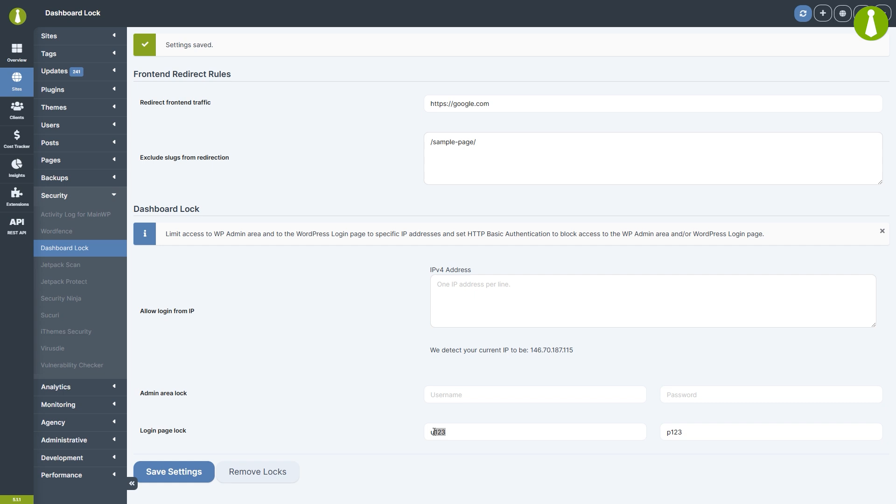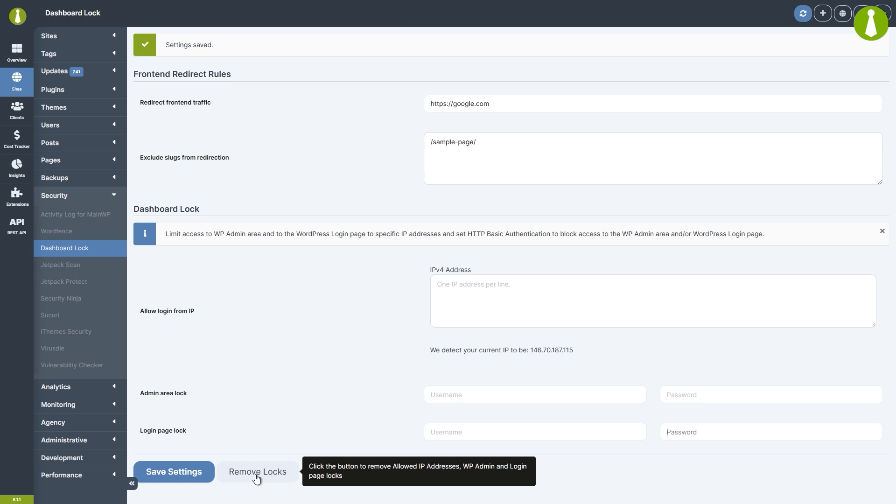Locks can be removed individually simply by deleting the respective values and clicking save settings. And you can also remove all locks at once by clicking the remove locks button.